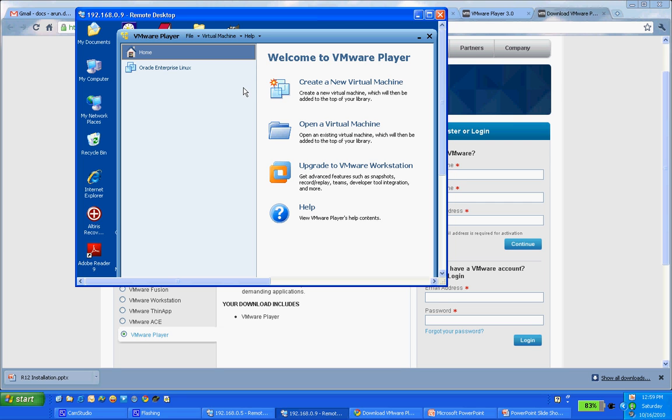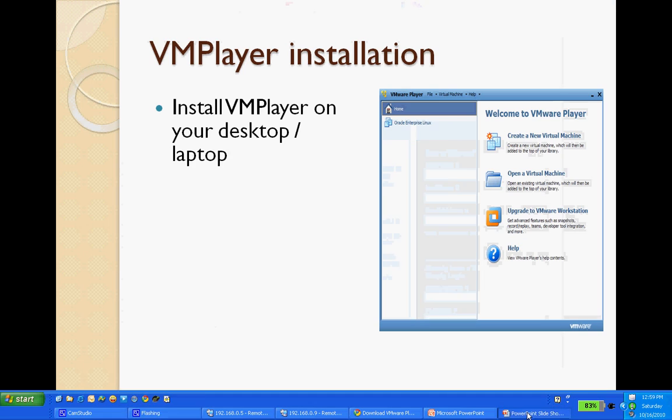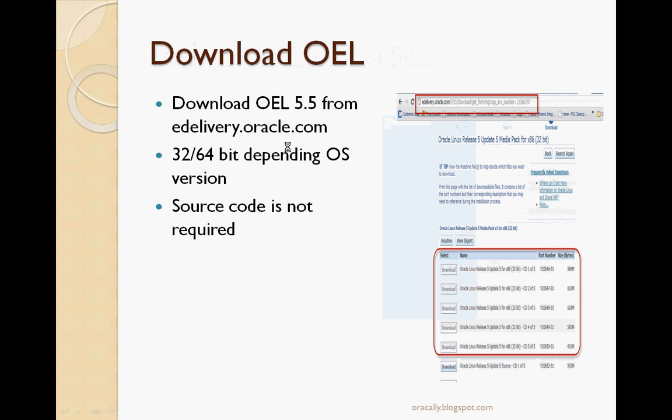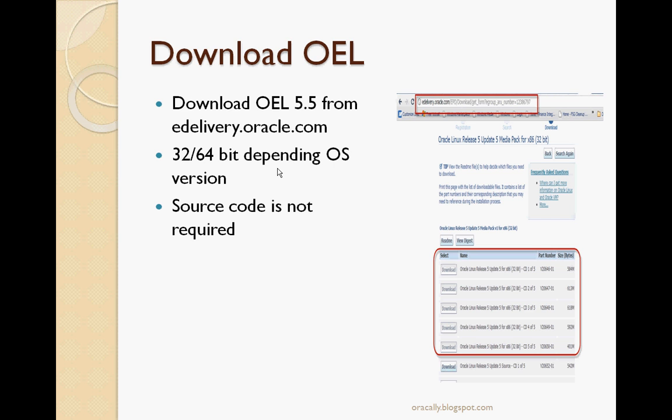Next step in our R12 installation is to install Oracle Enterprise Linux. For that, you go to edelivery.oracle.com to install the latest version of Oracle Enterprise Linux. I used OEL 5.5, from edelivery.oracle.com, and I chose 32-bit, although you can choose 64-bit as well. Windows 7 does come with 64-bit OS version, so you can go with that version also, but I used 32-bit.